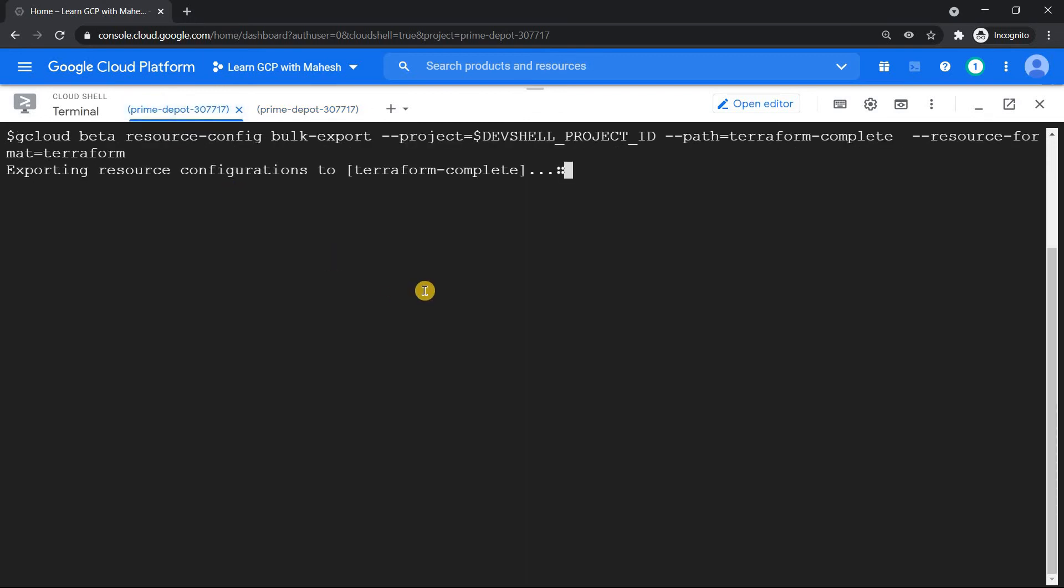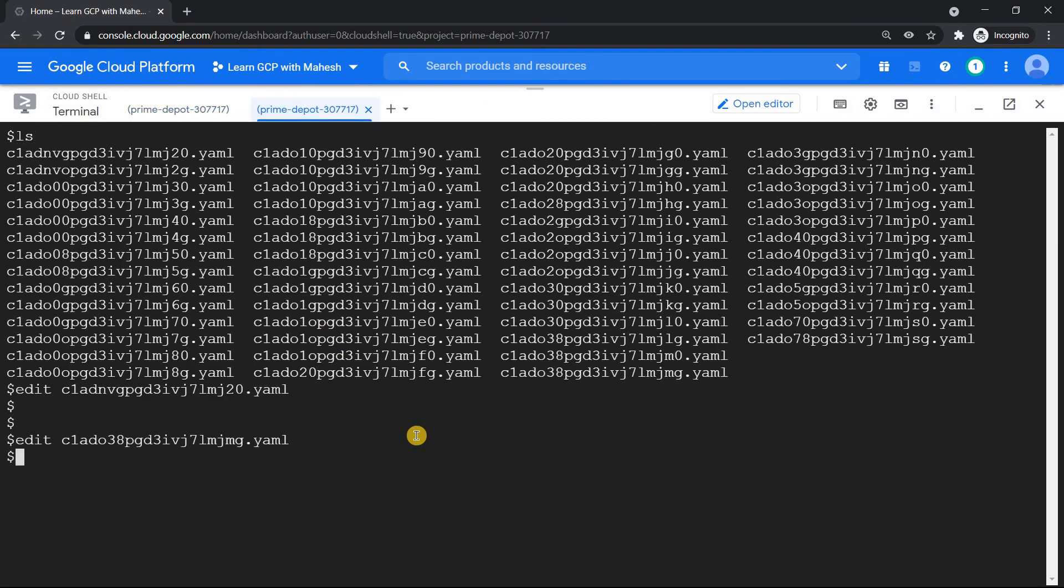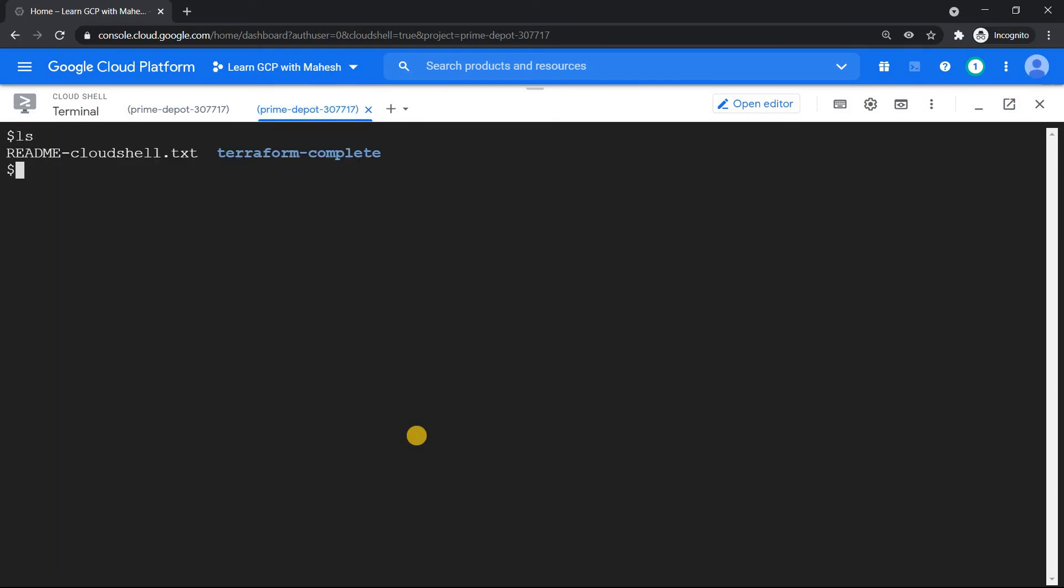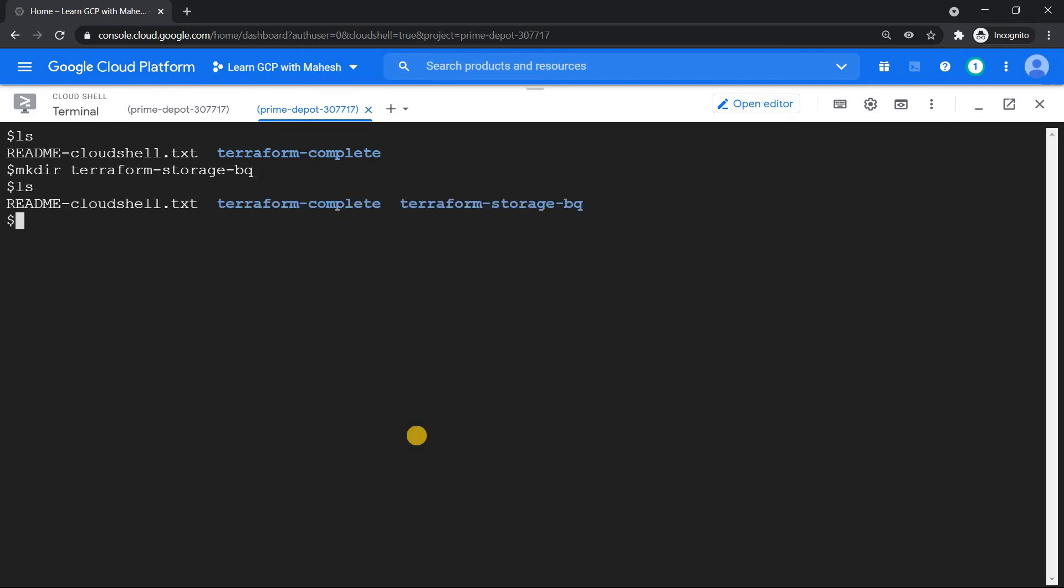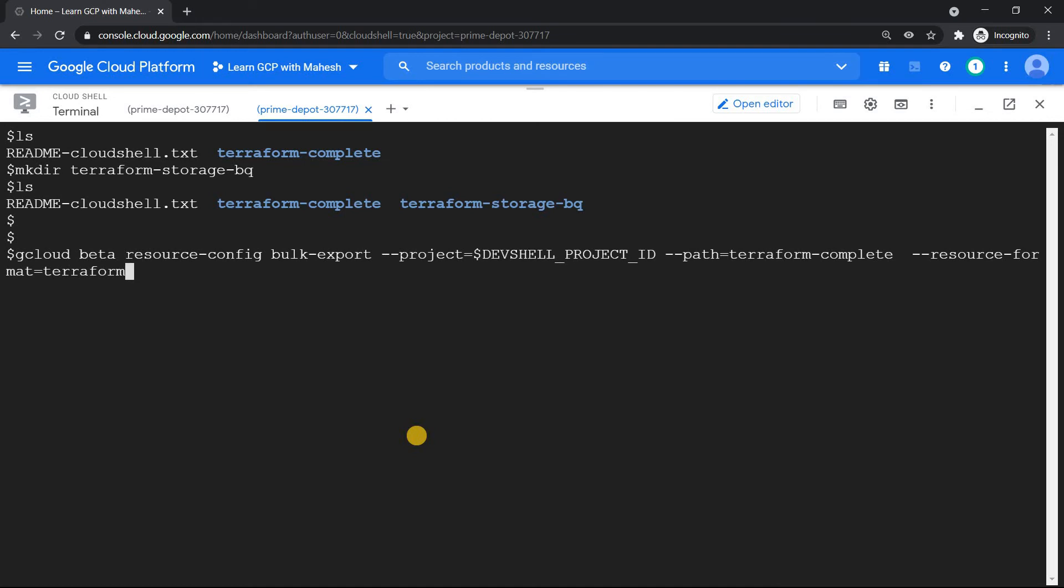Let me just go back to the terminal and see whether it has done it. Okay, looks like it's going to take time. So what we can do is, I'm just going to do something like this. I'm not sure how long it's going to take. I'm just going to create one more folder, terraform-only-storage-BQ. Only this one, I want nothing else. So the folder is created. Now let me run this command which we can use here, where we can mention specifically the resource. So only two resources we want to export. The path which we wanted to use is this one.